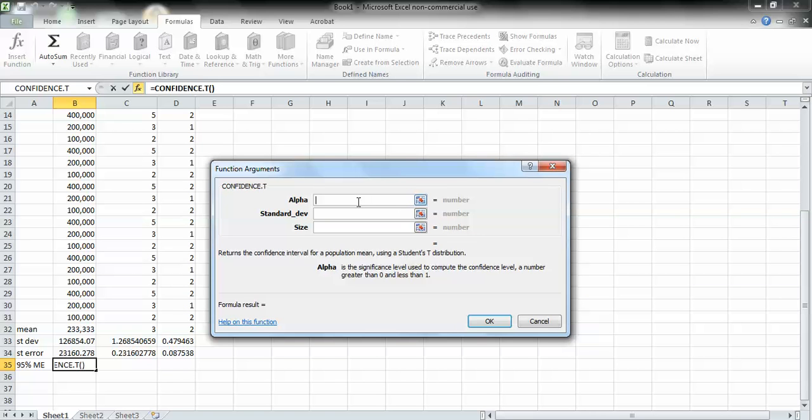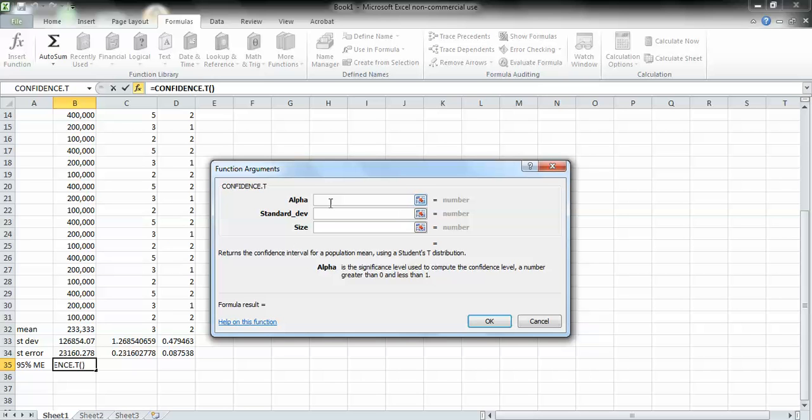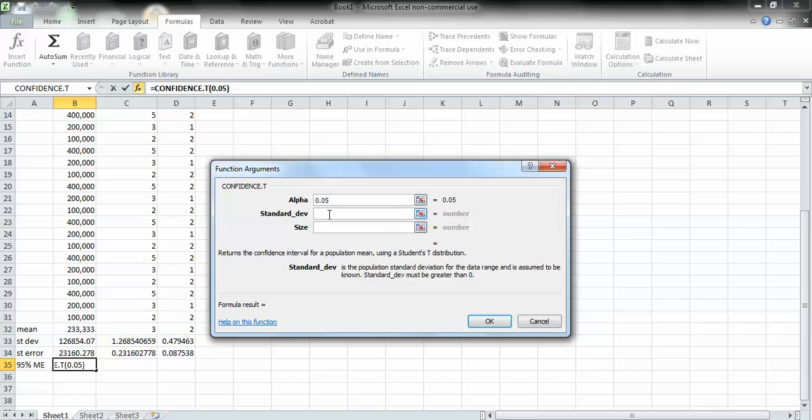After you go to confidence t, type in alpha. The confidence level that we want is .95. We want 95% confidence because we want the 95% margin of error. Alpha is just 1 minus the confidence level. So 1 minus .95 is .05. So if we type in .05, we're setting the confidence level to .95 or 95%.